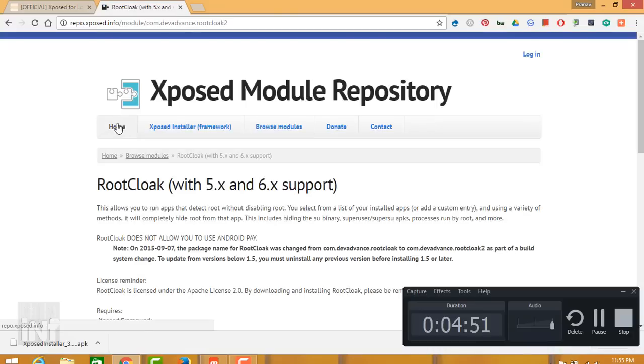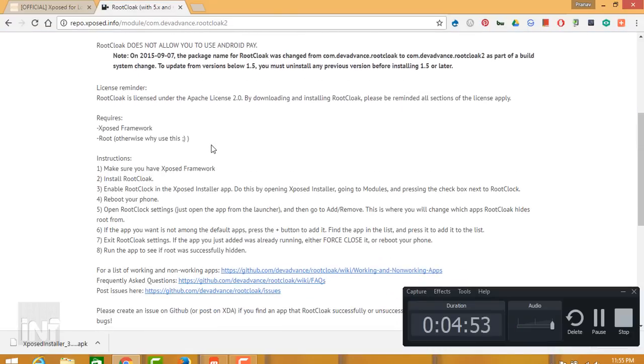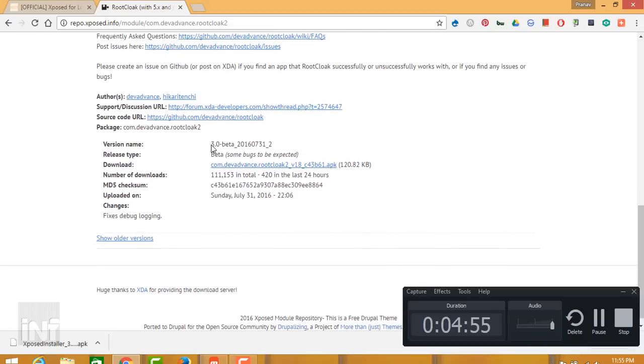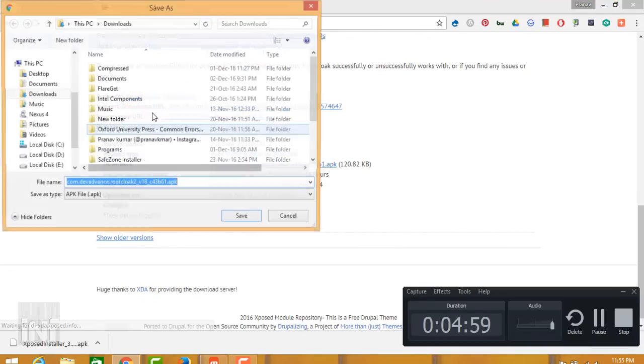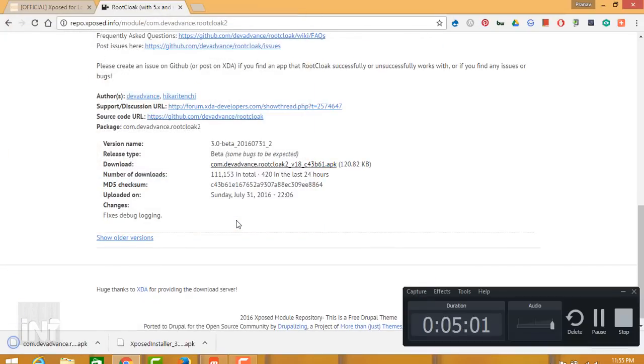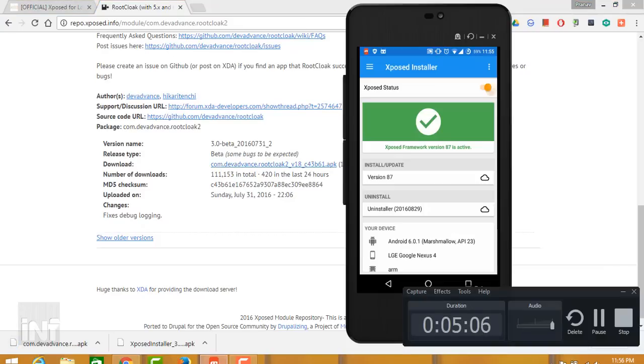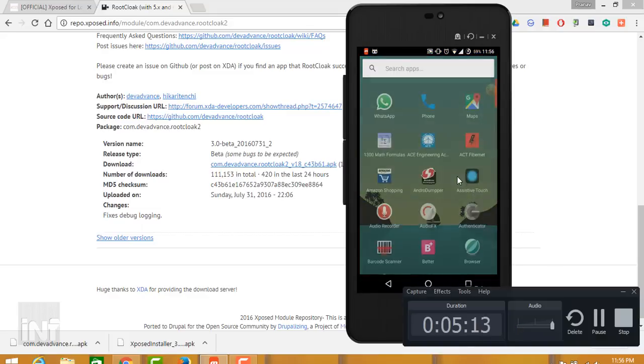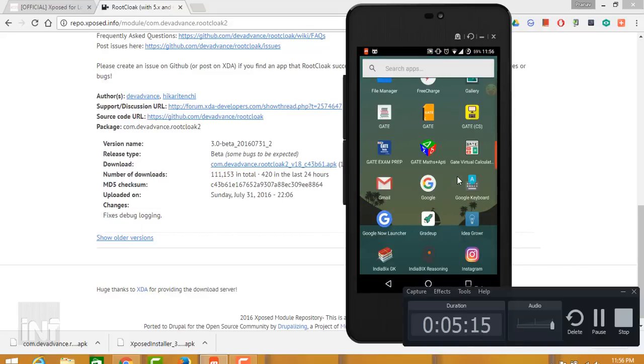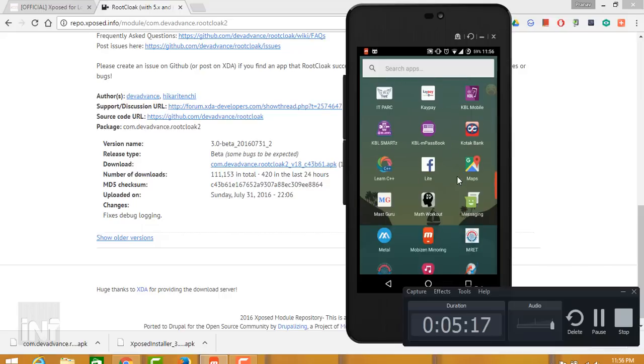Just download another module called Root Cloak. Root Cloak is a module of this Xposed framework. From here you need to download the APK file. Even the link for this I will be dropping down in the description box below.